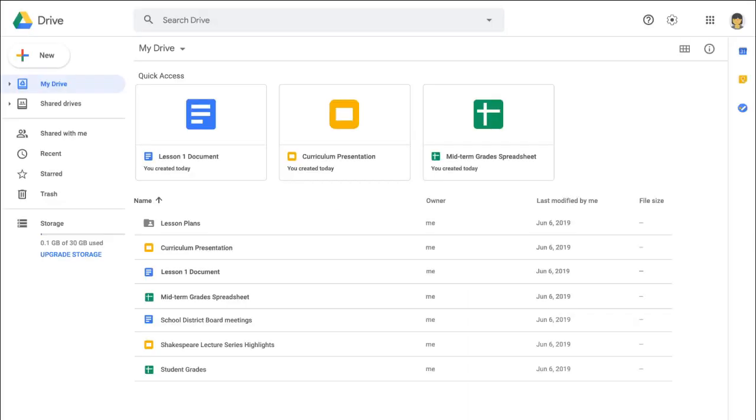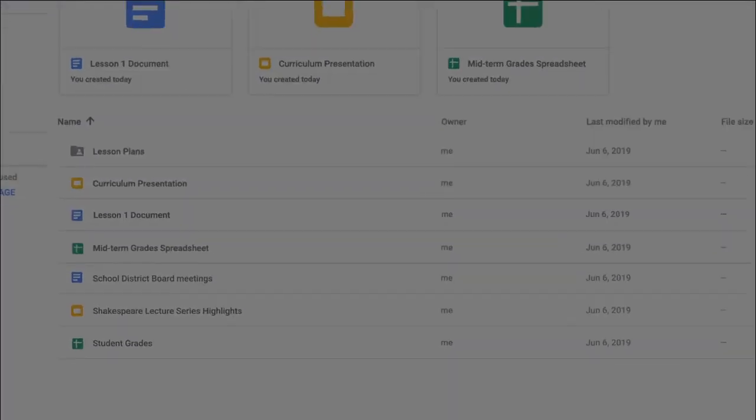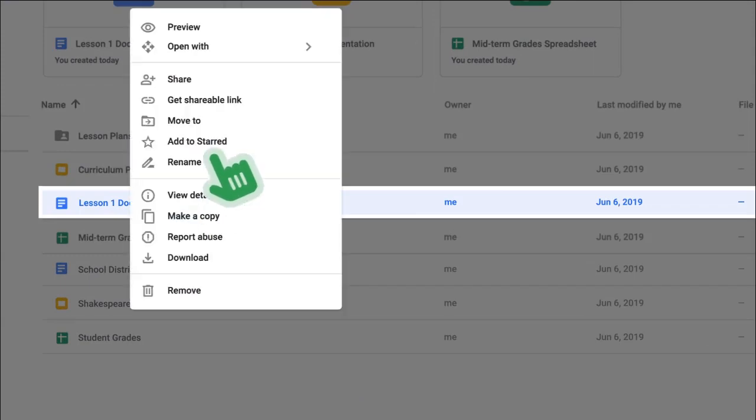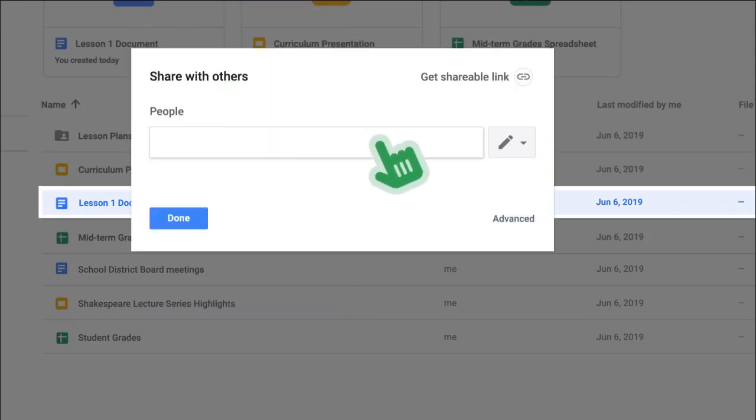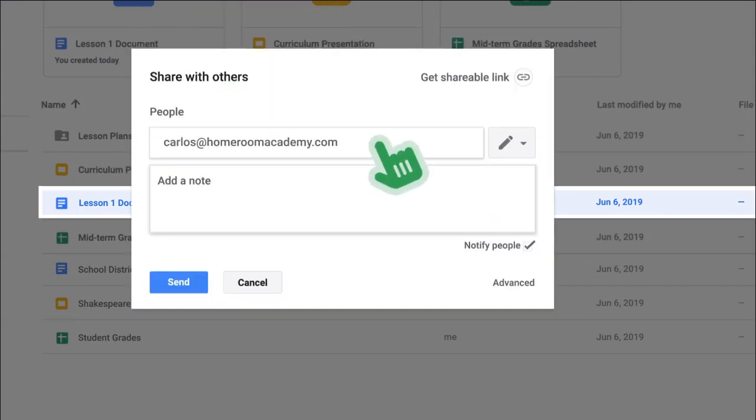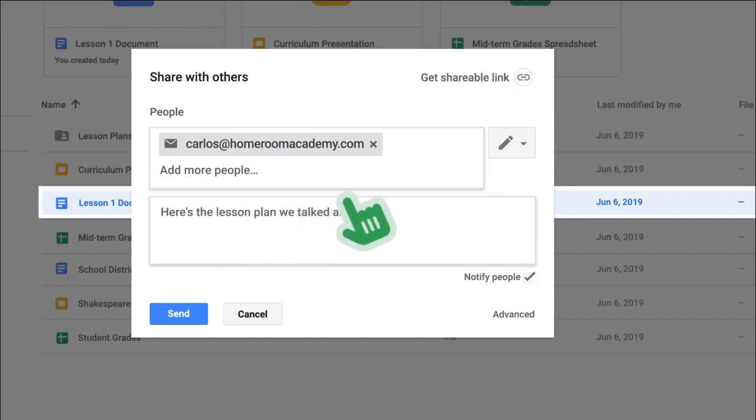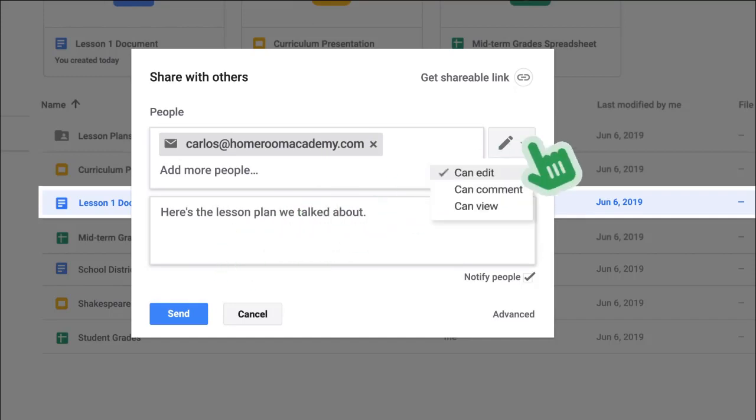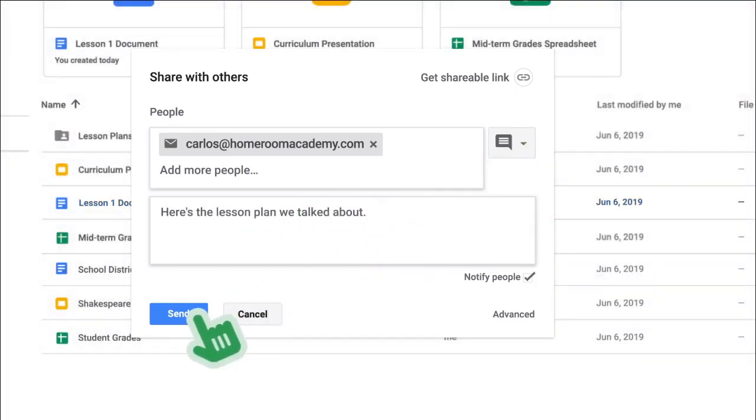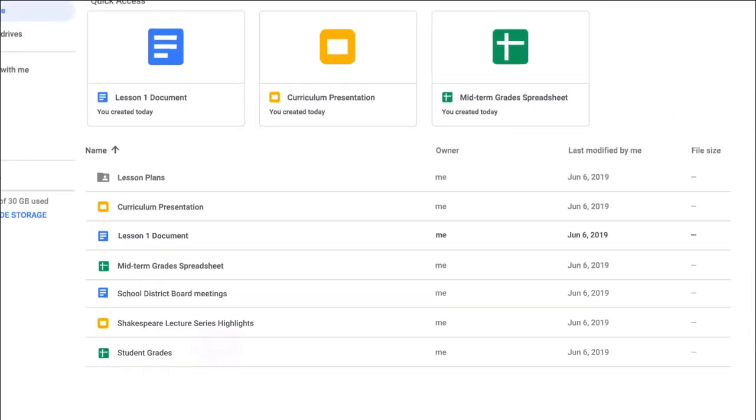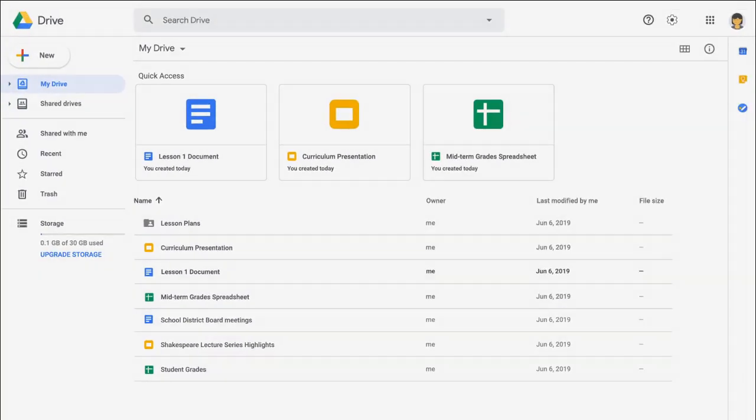Sharing documents and folders is easy. Simply right-click on a document or folder and select Share. Add the email addresses of your collaborators. Add a note if you'd like. Select a permission level and then click Send. And those are the basics of Google Drive.